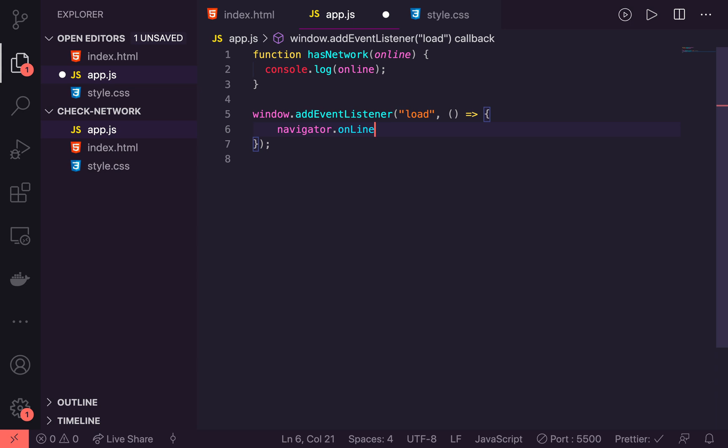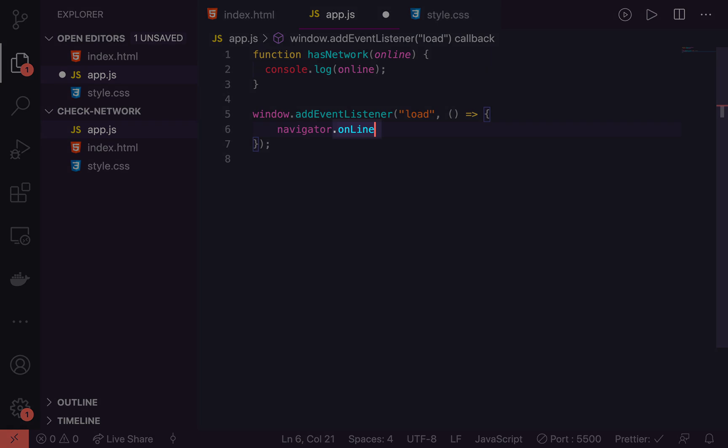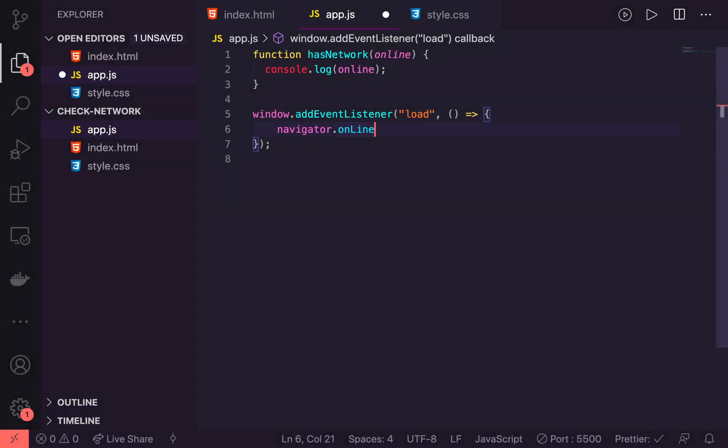Now, the thing to be careful here is that onLine actually has an uppercase L here. So make sure you have that O N uppercase L I N E so that this works. And this just returns a boolean of true or false based on the status.